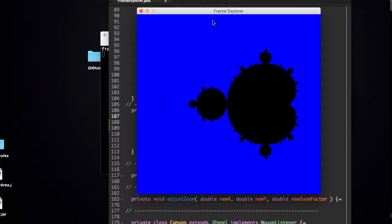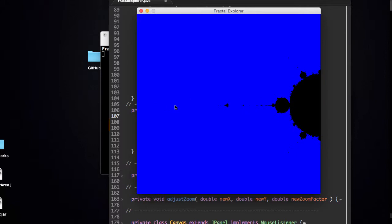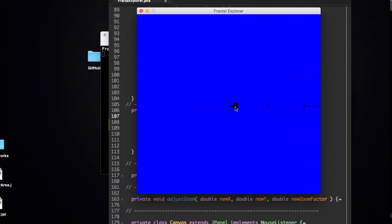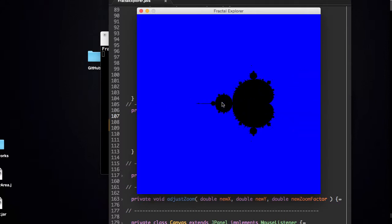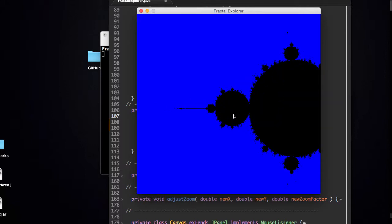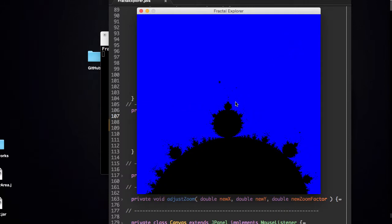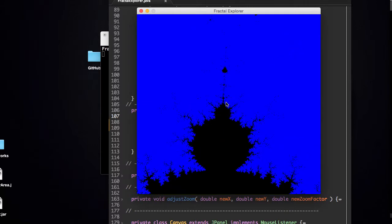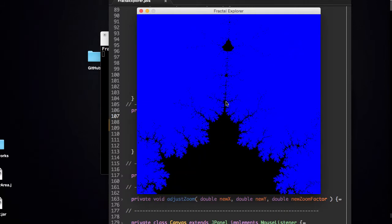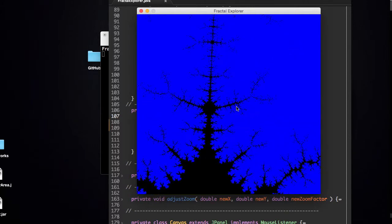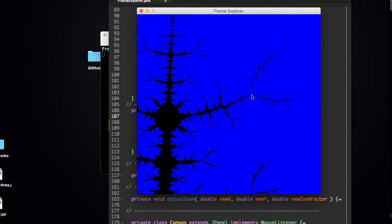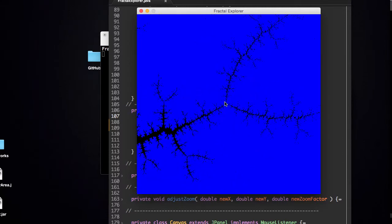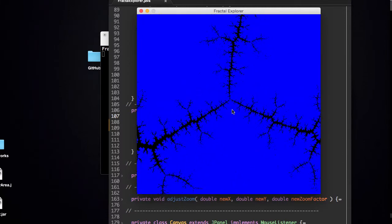If we have a look at our fractal explorer currently, we can zoom in. However, the only issue we have is that there's no depth perception. We don't know where we are exactly in the fractal, or how deep.